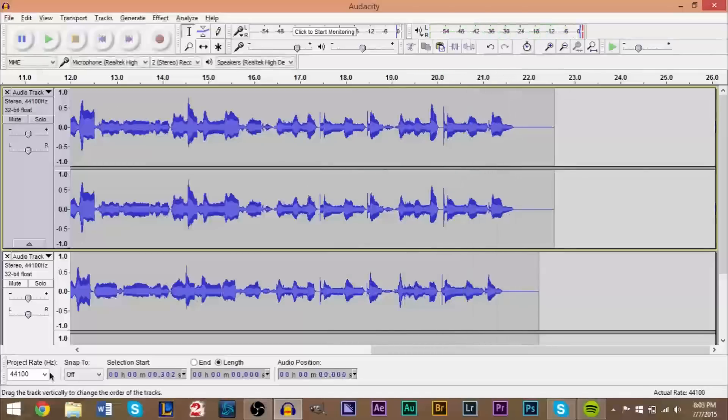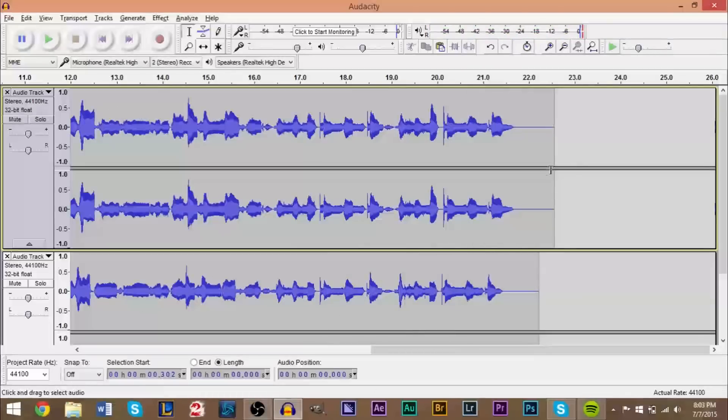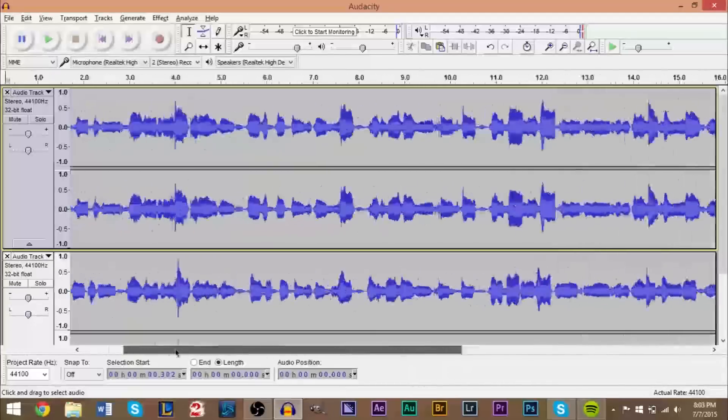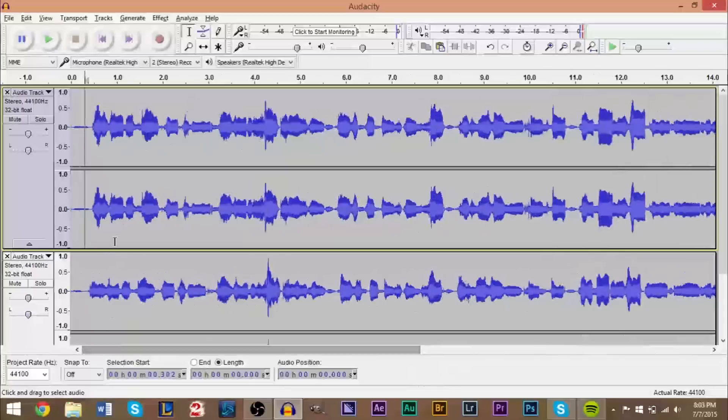So once you have that second variation on top, then it's starting to sound a little more like a chorus. Now there's some other things that you can do, which we're going to do now. But if you want to keep it like this, that's fine.